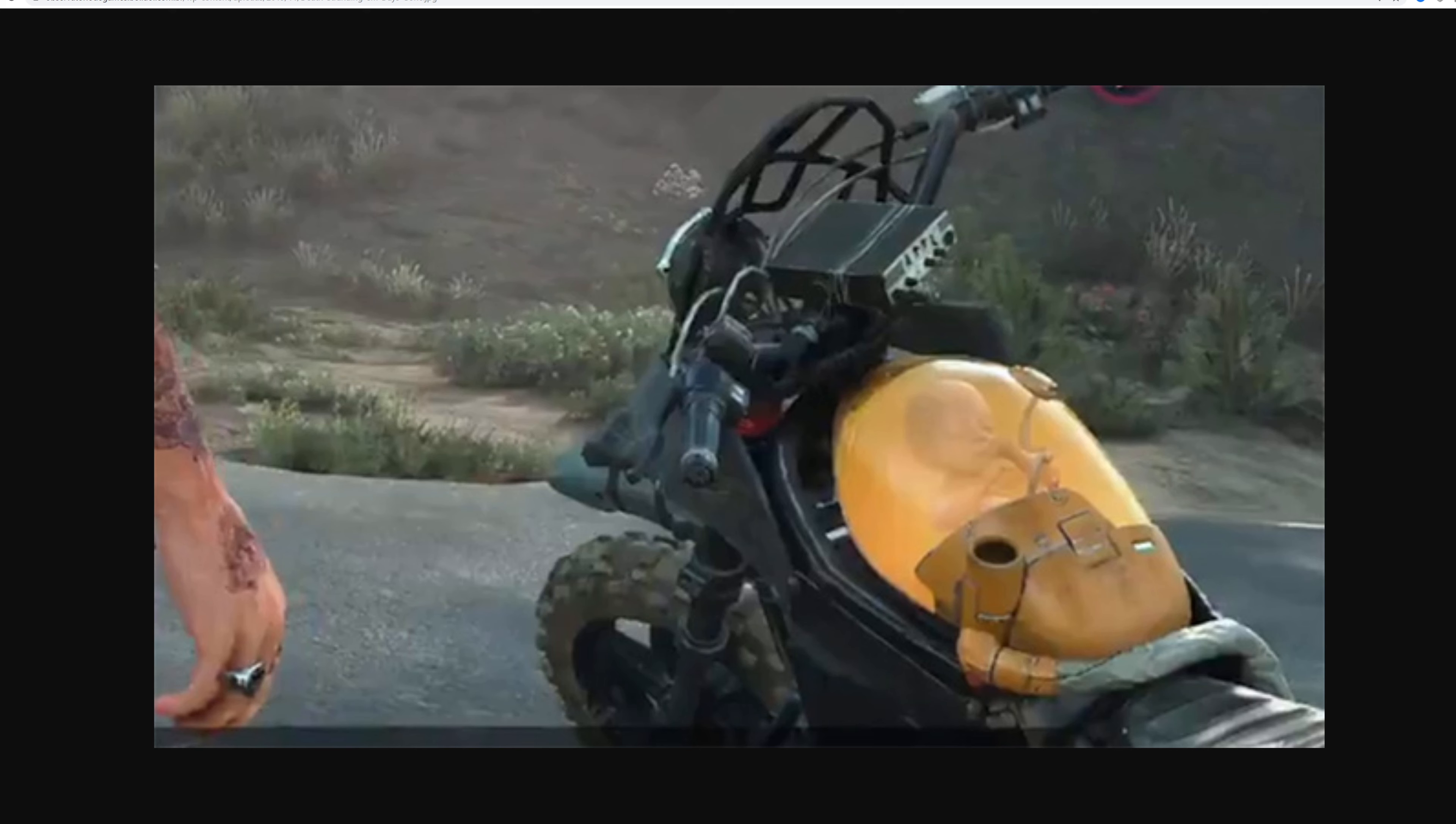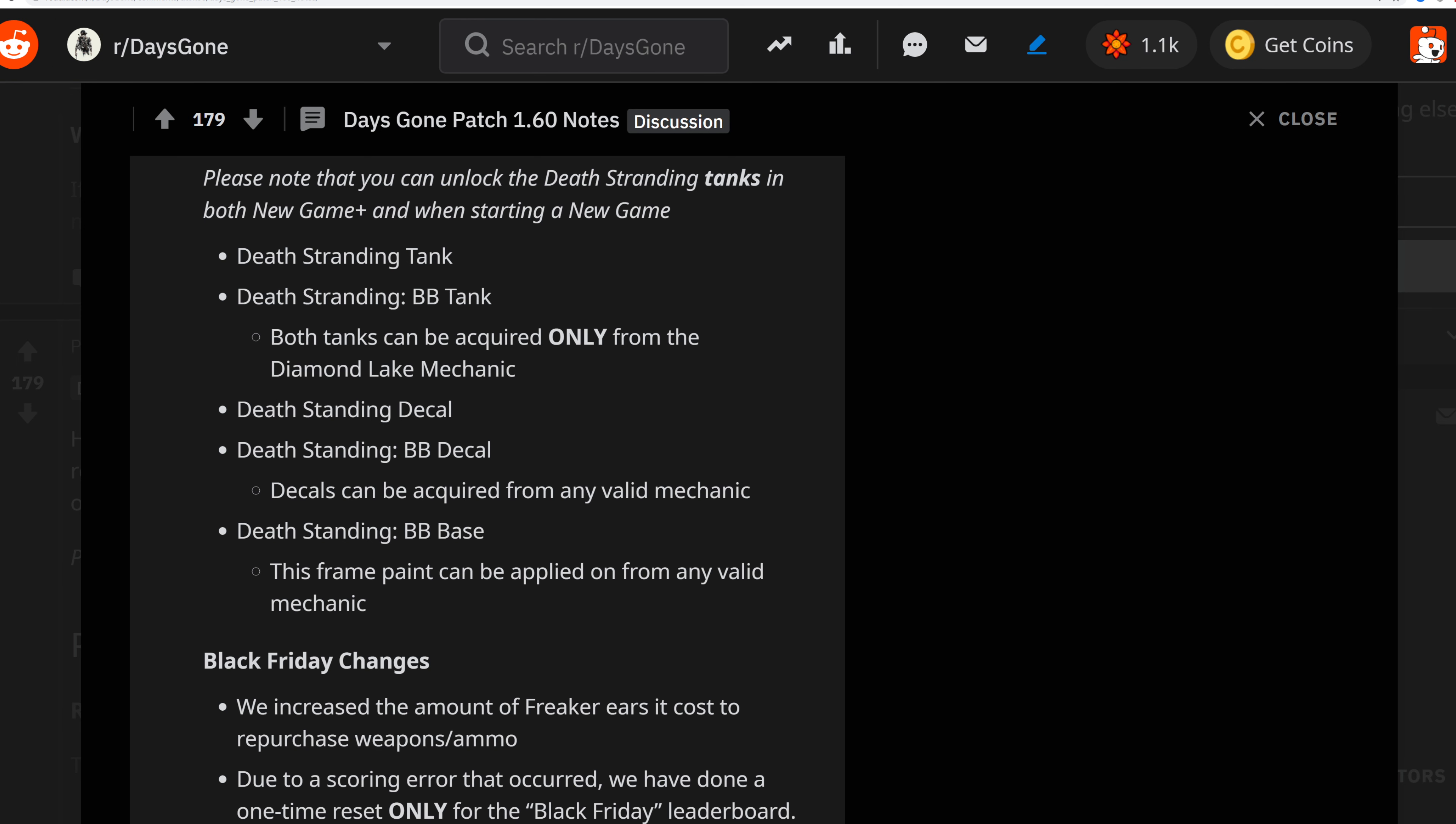You get the Death Stranding tank and the Death Stranding BB tank. Both tanks can be acquired only from the Diamond Lake mechanic. Death Stranding decal and Death Stranding BB decal can be acquired from any valid mechanic. The base frame paint can be applied from any valid vendor, so you only need to worry about the tank from Diamond Lake.